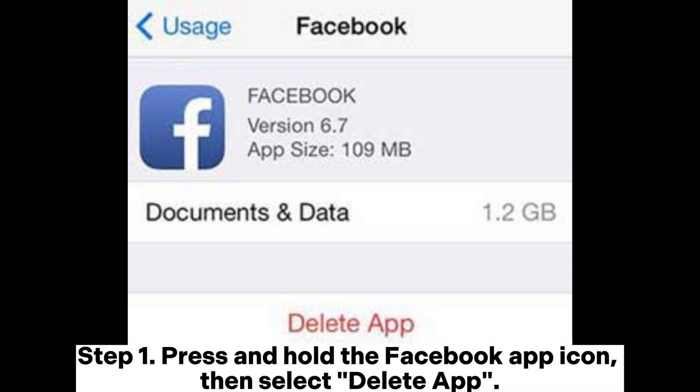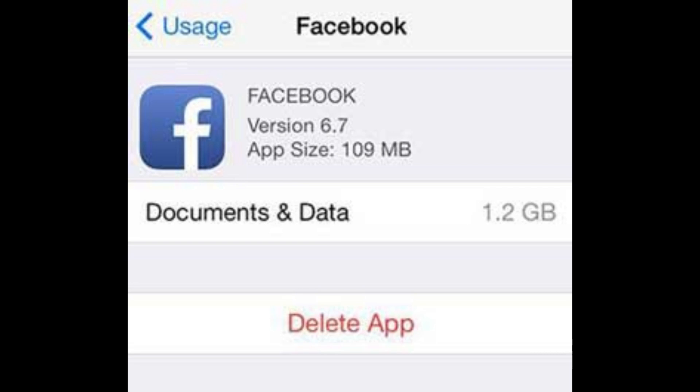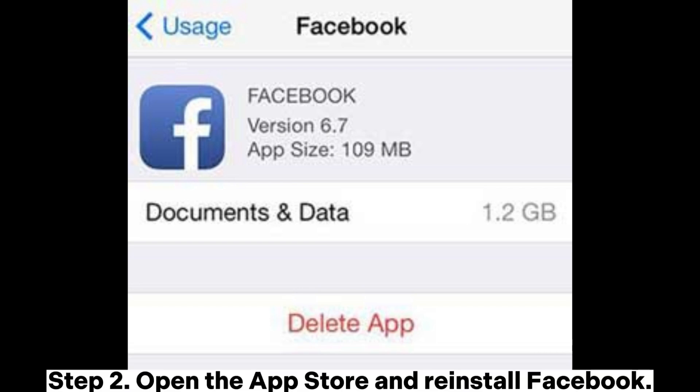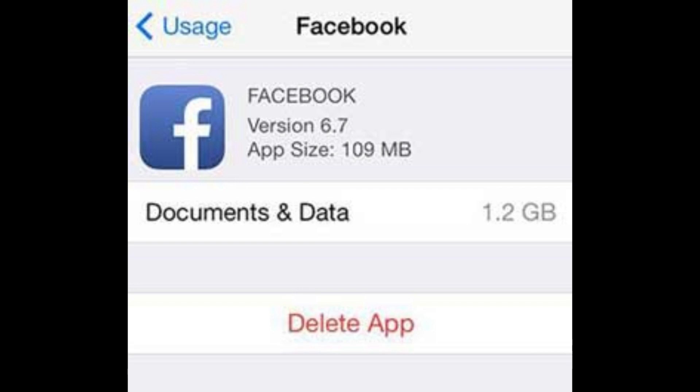iPhone: Step 1 - Press and hold the Facebook app icon, then select Delete App. Step 2 - Open the App Store and reinstall Facebook.